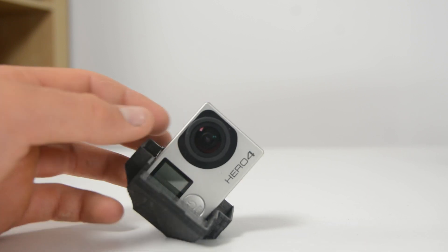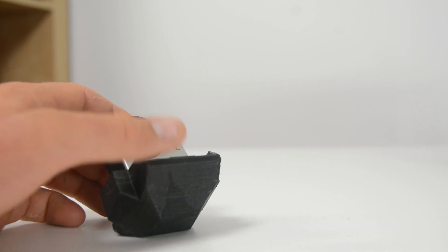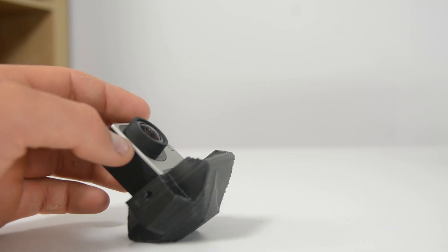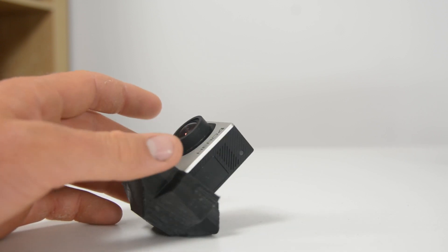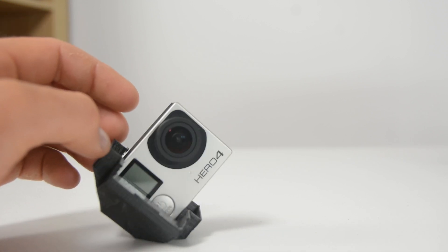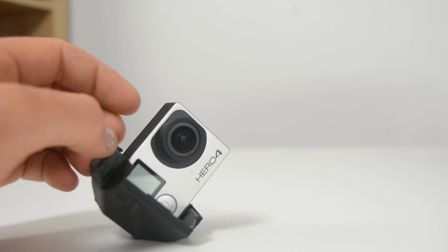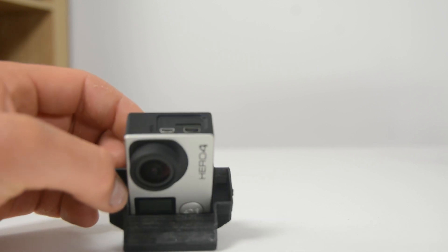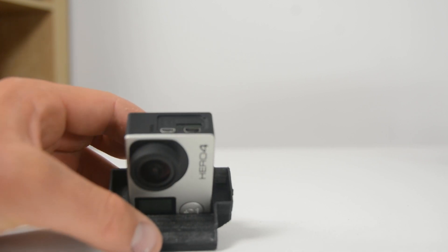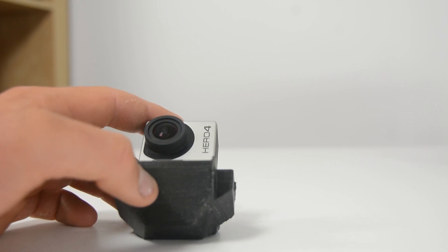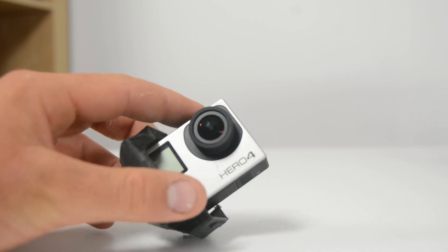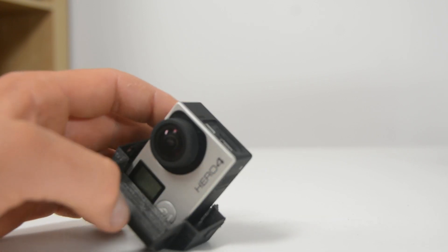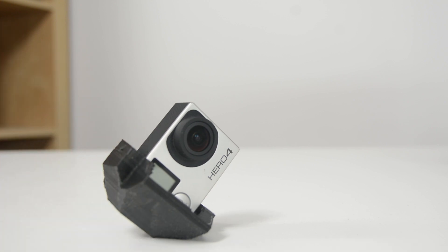What I really like about this is it takes the weakness of 3D printing, which is strength of mounts and longevity, and it embraces that because it's not a mount that's asking you to put it into high-stress situations. It's simply a mount that you're supposed to set your GoPro in and sit it on something. It's not going to come under high load. It doesn't matter if it's made of fragile material.